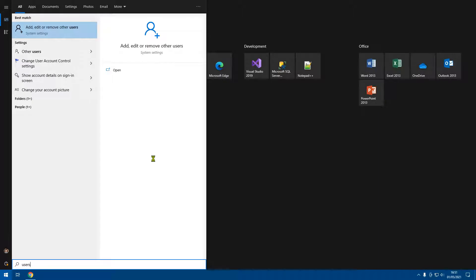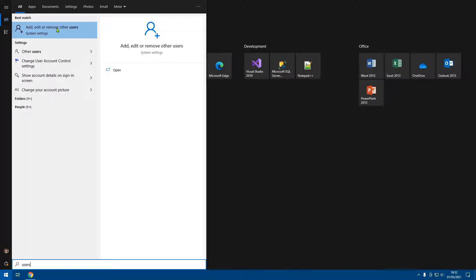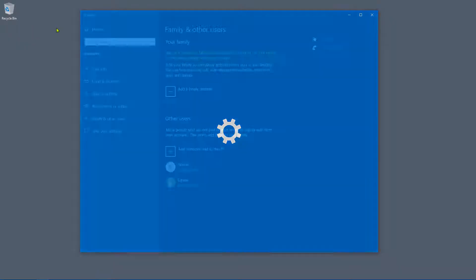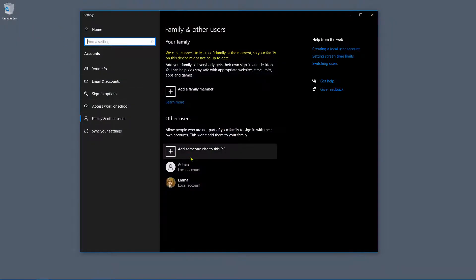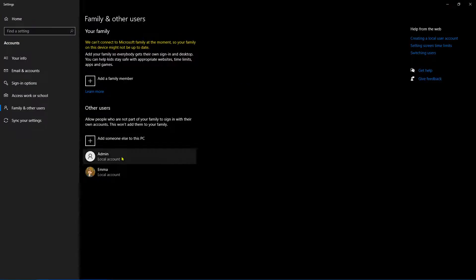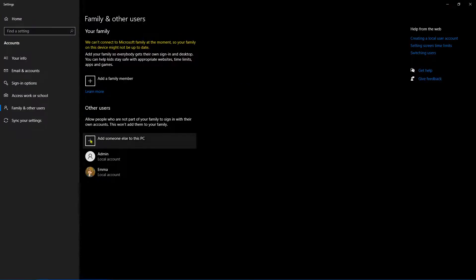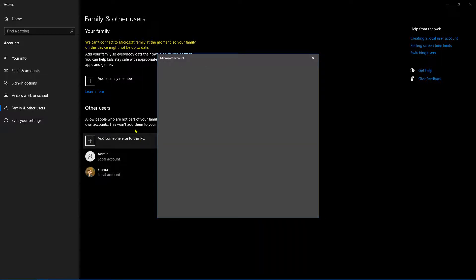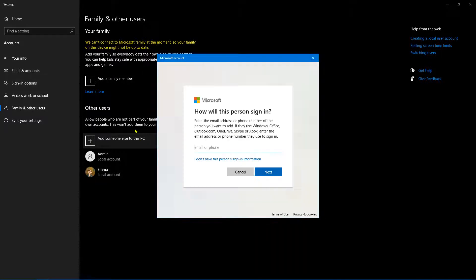As you can see at the top left-hand corner of the screen, we have a link that says 'Add, edit, or remove other users'. So let's click on that, and then we get a window up here. I want you to click on 'Add someone else to this PC'.